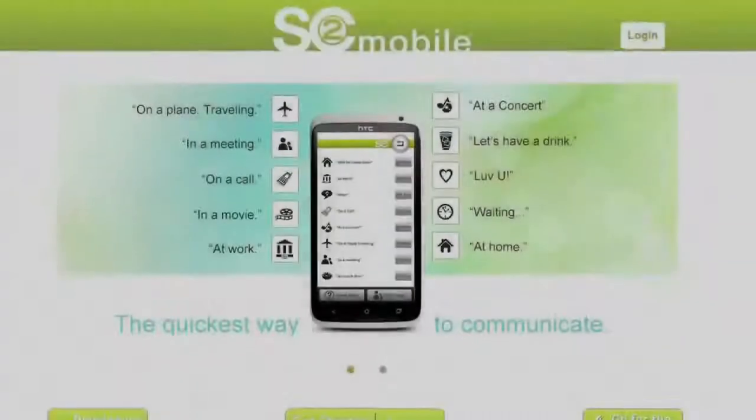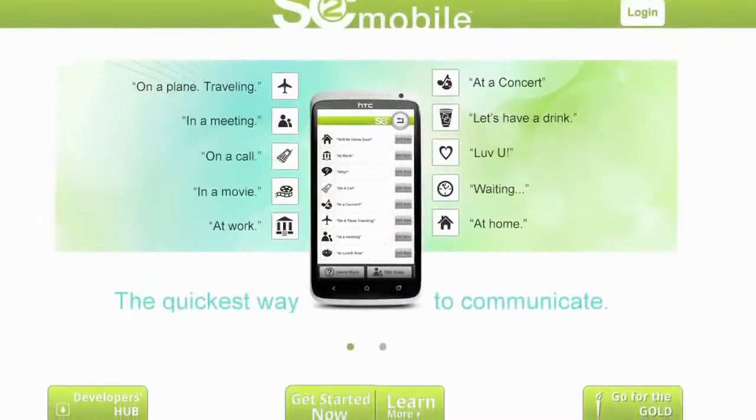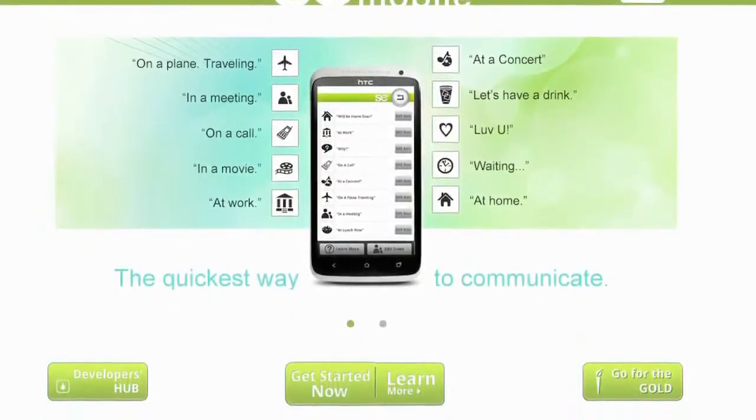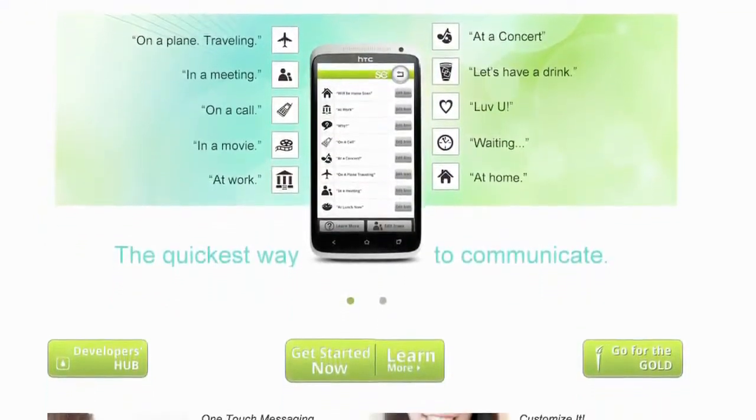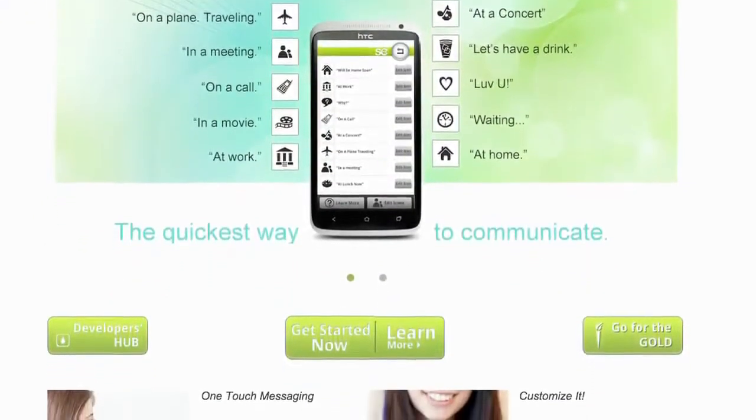Social Code Mobile is a product of the FHC Global family of companies.